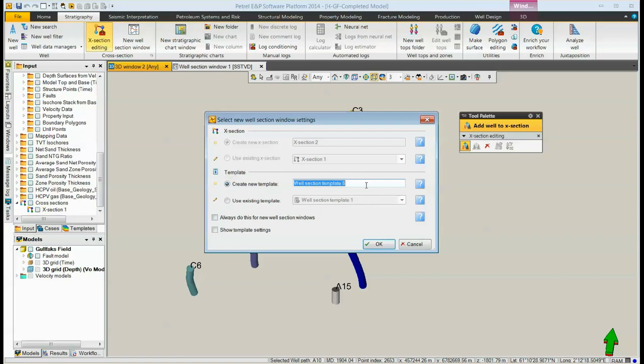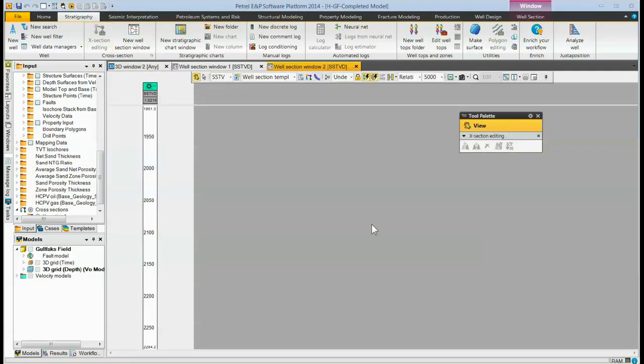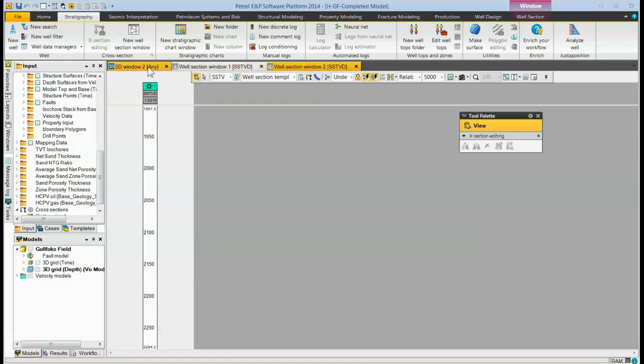At this point, we will use a new template. Clicking on the OK button gets rid of that. It creates us a new cross-section with that one well in it.